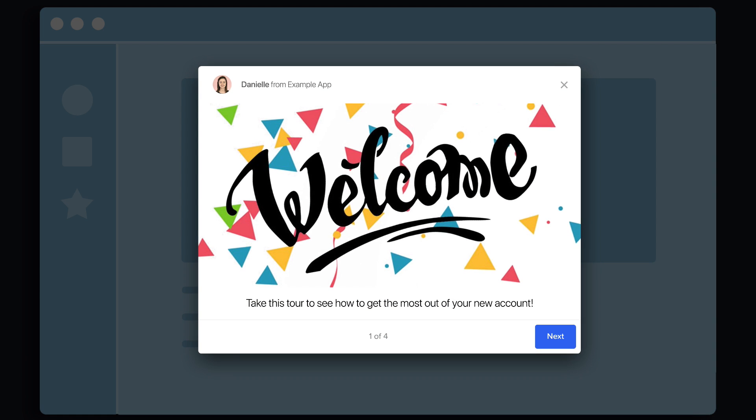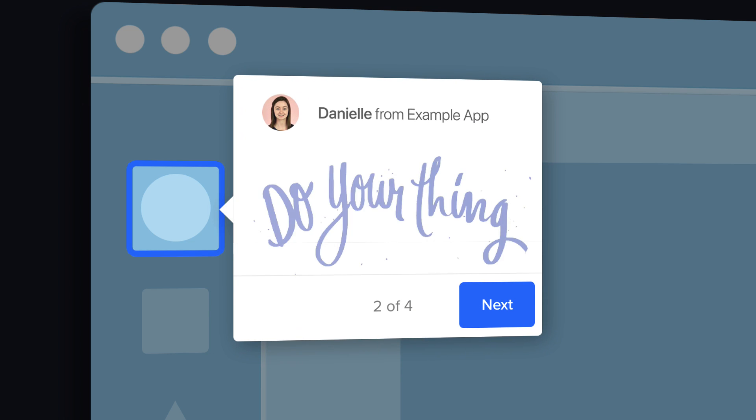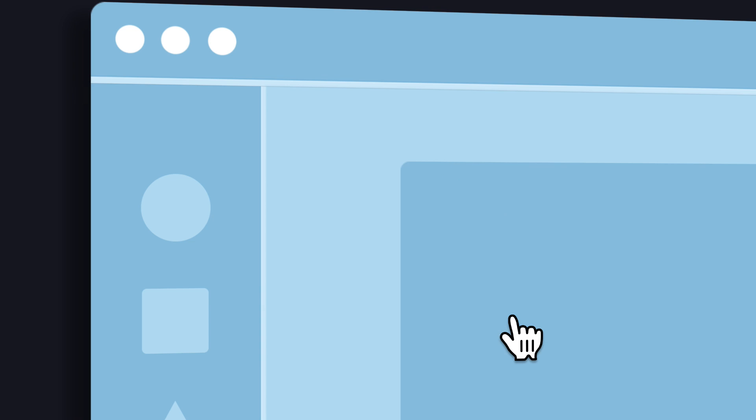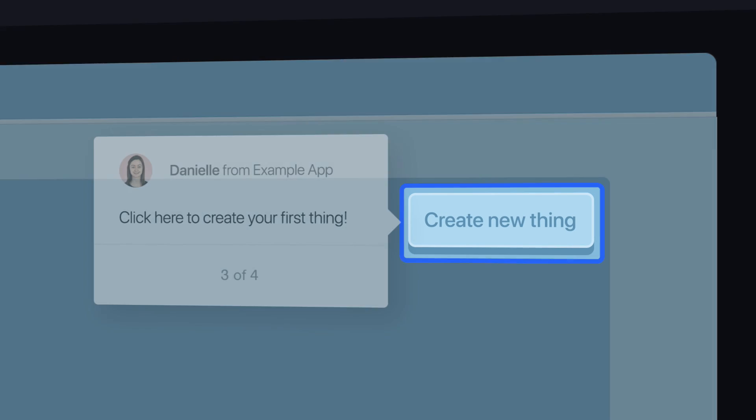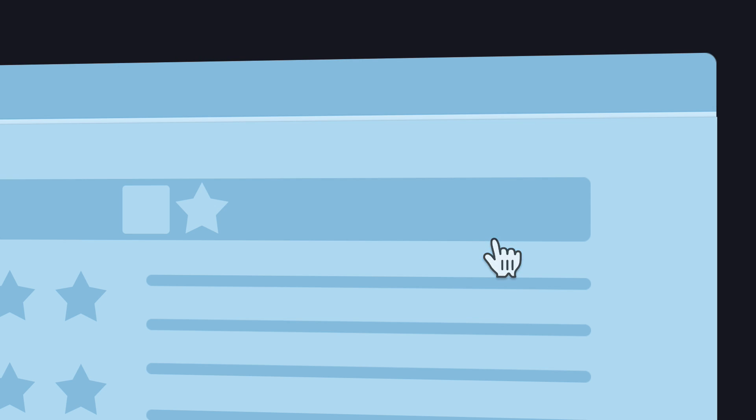You can introduce your tour with a post like this one. Then point to anything with text or images to tell your story. To keep your customers engaged, get them to take action before advancing to the next step.